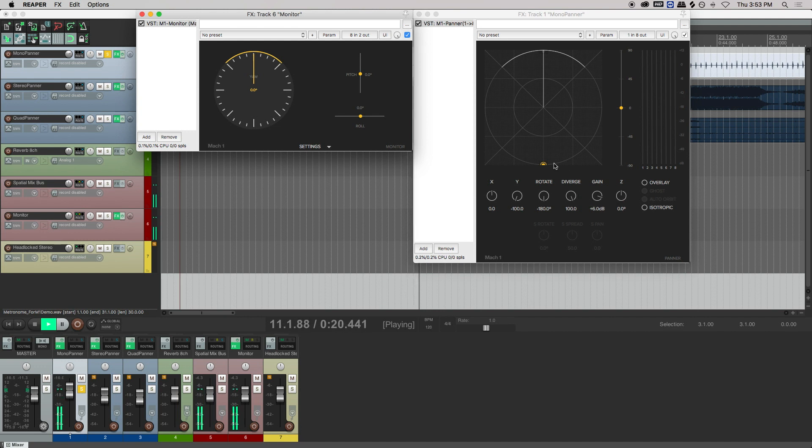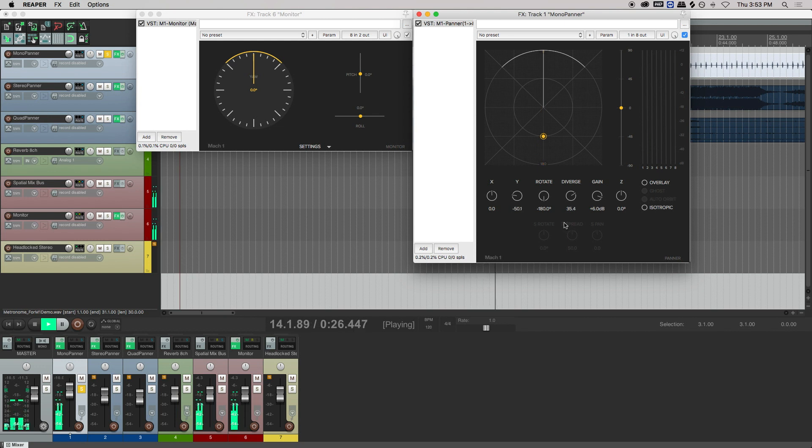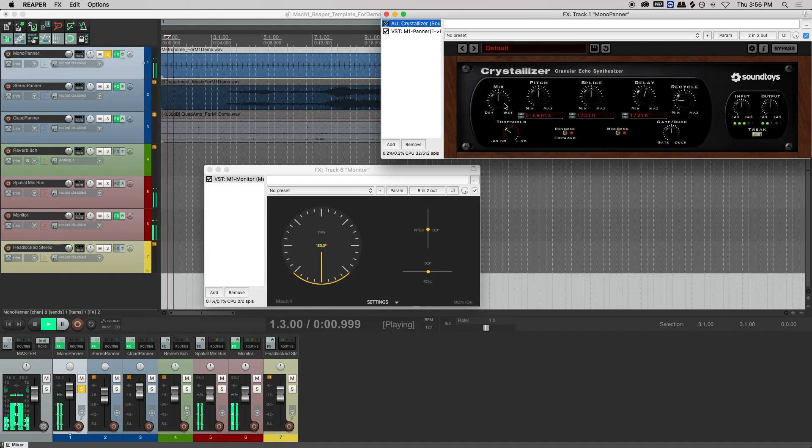As you lower the divergence, signal is more omnipresent in all directions. So let's say we place the audio where we want it to be in the space. Add effects, compression, or whatever we want.